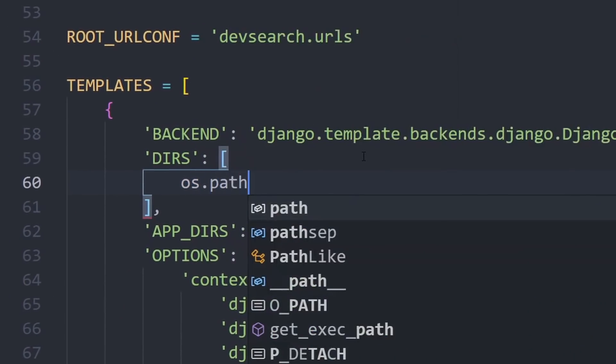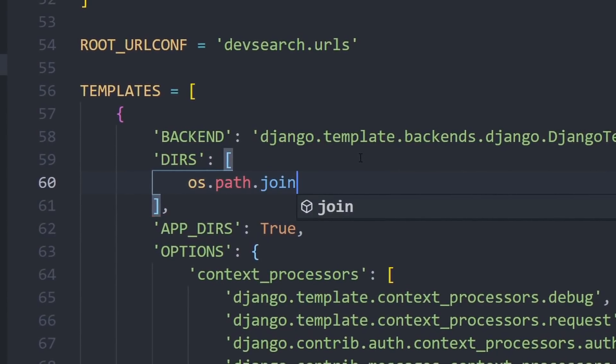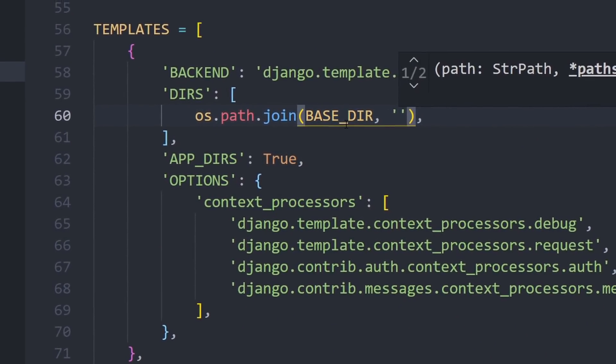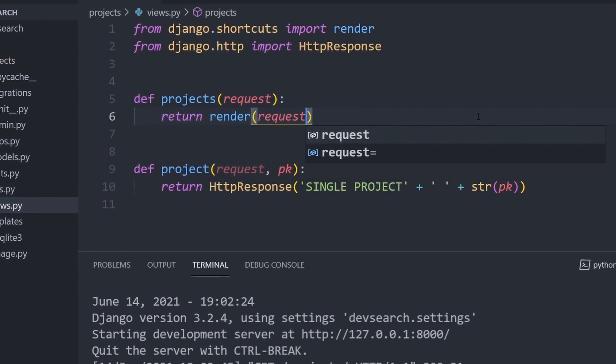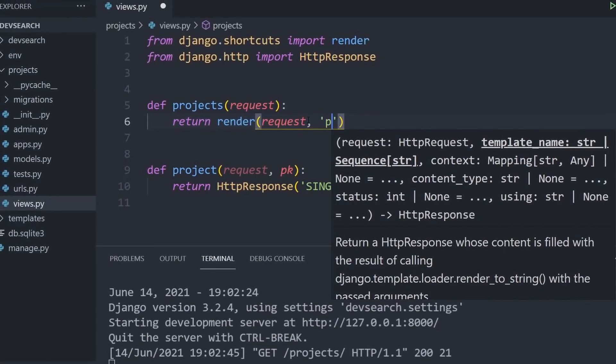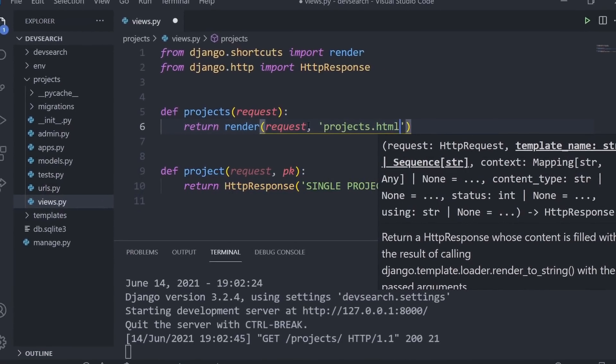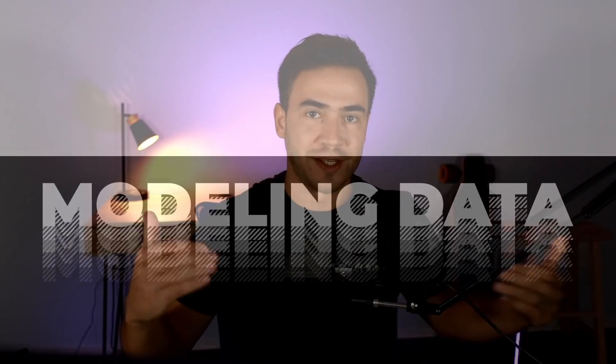Once we learn about what Django is and how it works, we're going to start by setting up our first project and moving on to creating views, URLs, and rendering out templates.